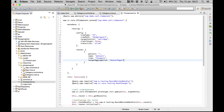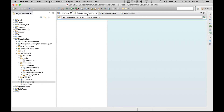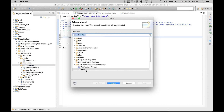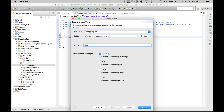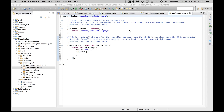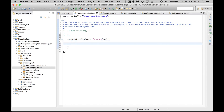If we preview this in our browser it gives us 'Men' and 'Women'. Now when we click on one it should navigate to subcategories. Before that, we create a new view named 'subcategory' as a JavaScript view. With the subcategory view created, let's get back to our category controller and implement this method.